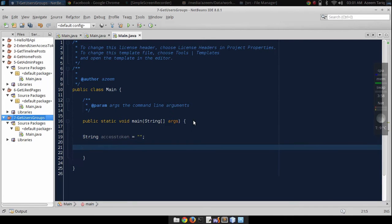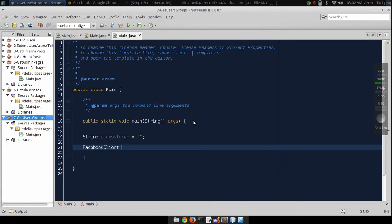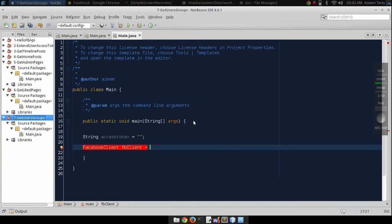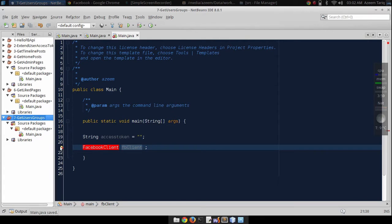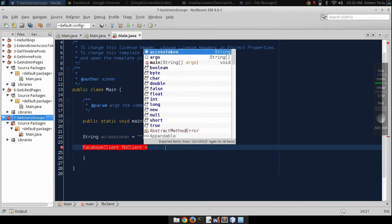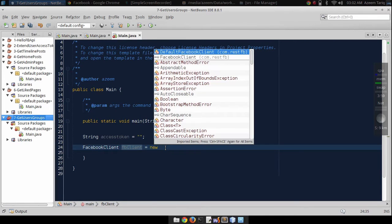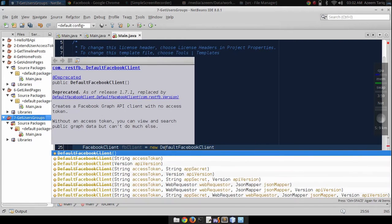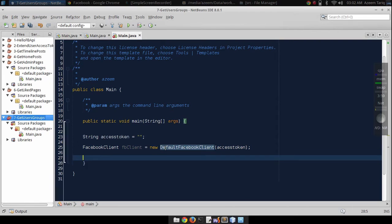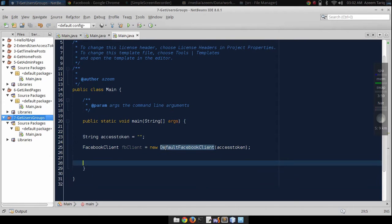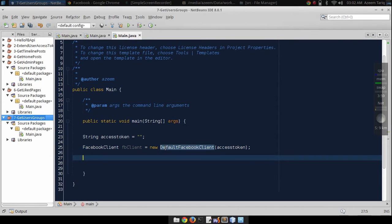I will insert the access token later. We need Facebook client. Facebook client equals default, let's import this class. Now let's initialize it: default Facebook client, and we will pass the access token in the constructor.